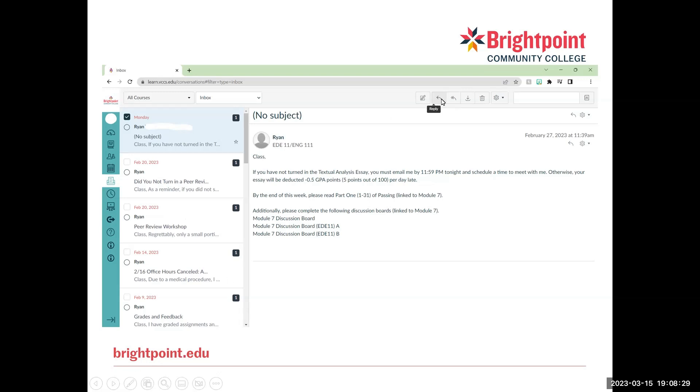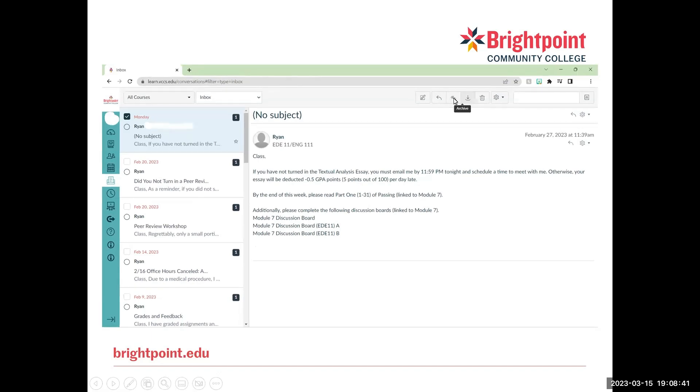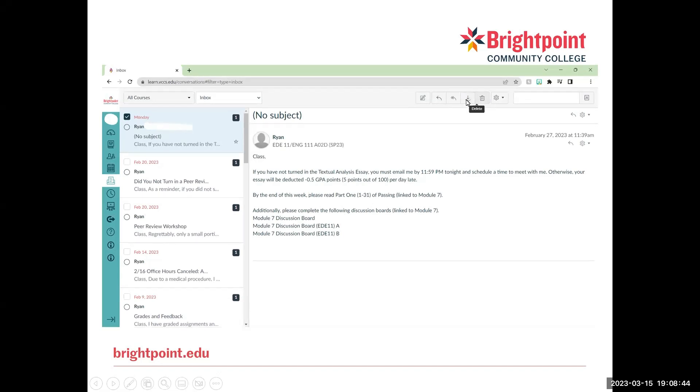So as well as reading the message, we also have options to reply. So we can reply to the sender. We can reply to all of the people who received the message. We can archive the message, or delete the message.